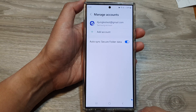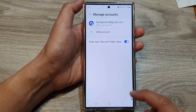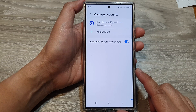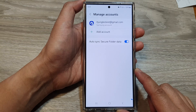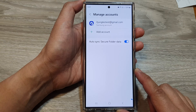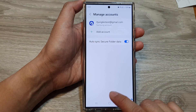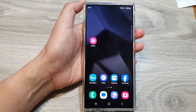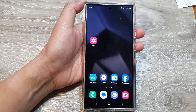And that's it. That is how you can turn on or turn off auto-sync secure folder data on the Samsung Galaxy S24 series. Finally, tap on the home button to go back to the home screen.